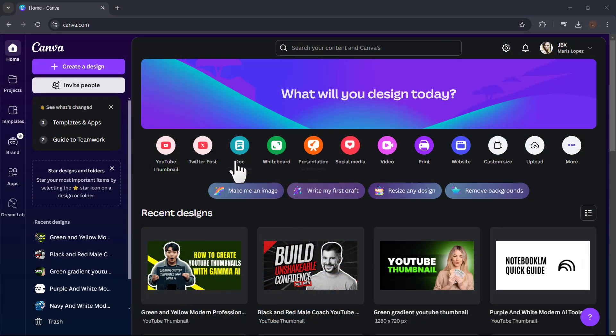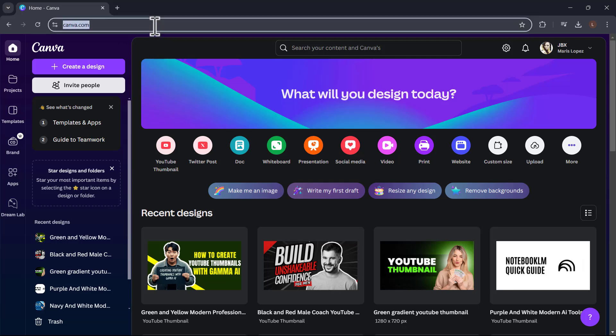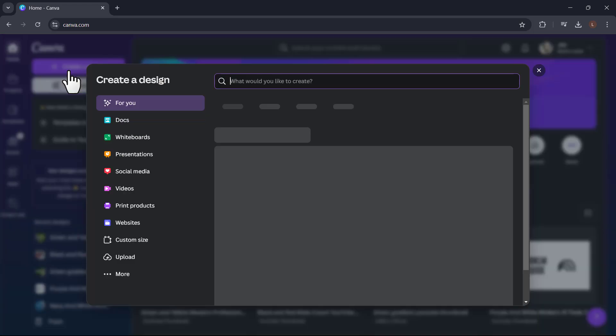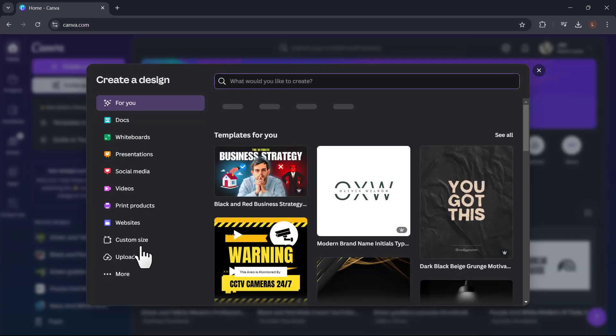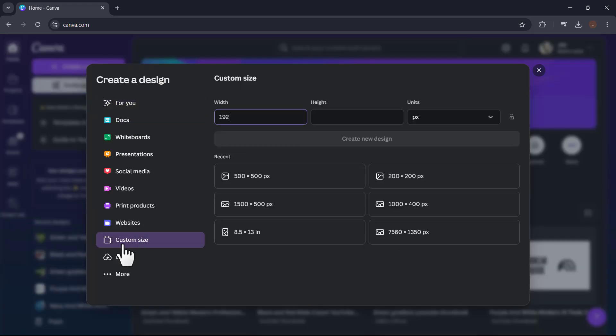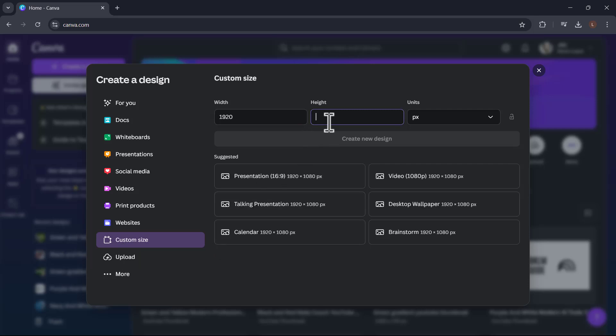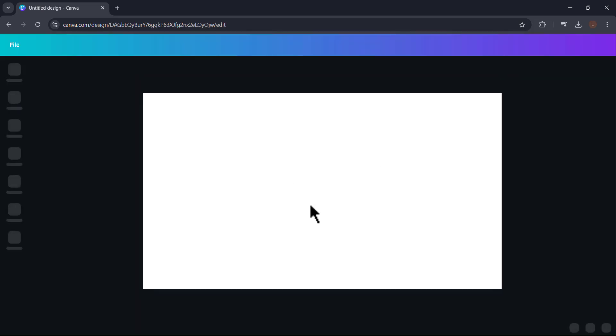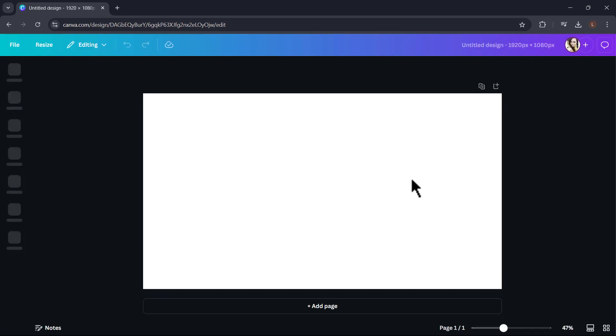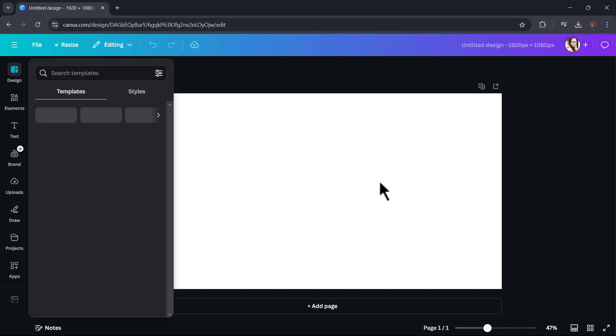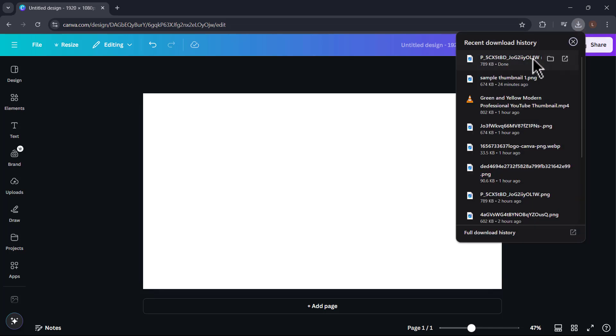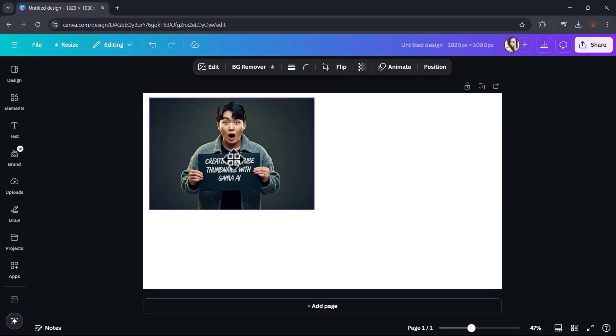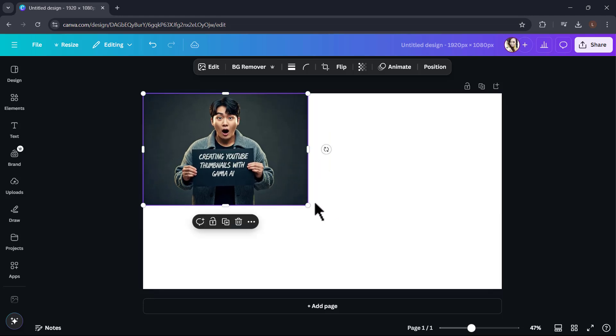To use Canva, just go to canva.com. We'll just go here to the create a design button. And we're going to go here to the custom size button. We specifically want 1920 by 1080. That's the size of a YouTube thumbnail. And we're going to create that design. It's going to be a blank doc here. And we're just going to import that potential thumbnail, a base image that we just downloaded from gamma.app. Remember that base image we created. And we're just going to resize this. Then work with this.